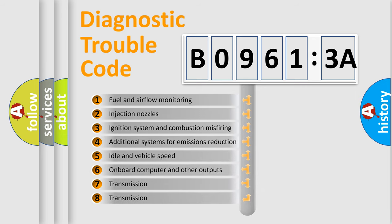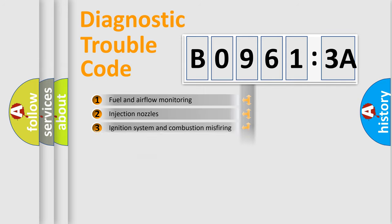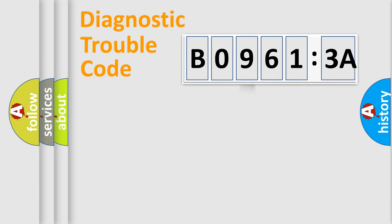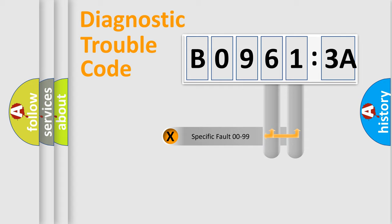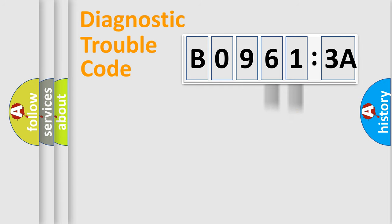The third character specifies a subset of errors. The distribution shown is valid only for the standardized DTC code. Only the last two characters define the specific fault of the group.